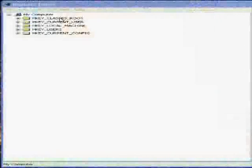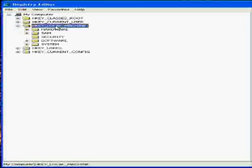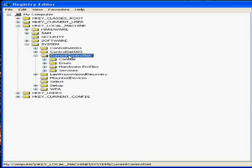Next you want to go to HKey Local Machine. And then you want to go to System. And then you want to go to Current Control Set. And then you want to go to Services.